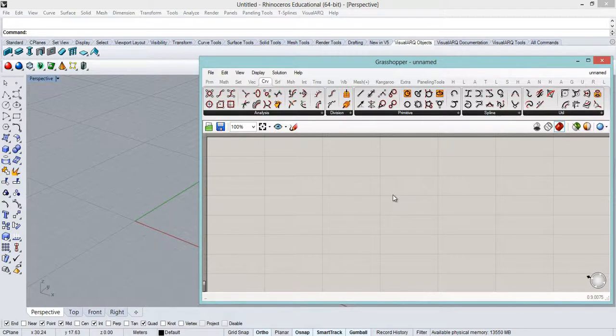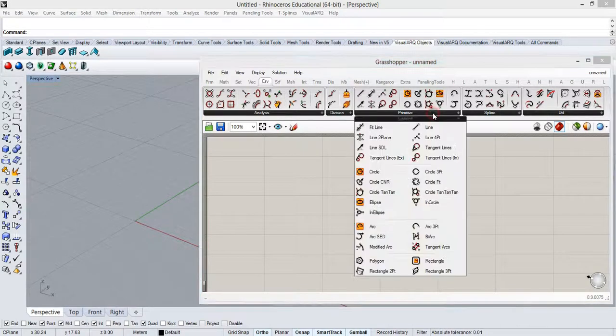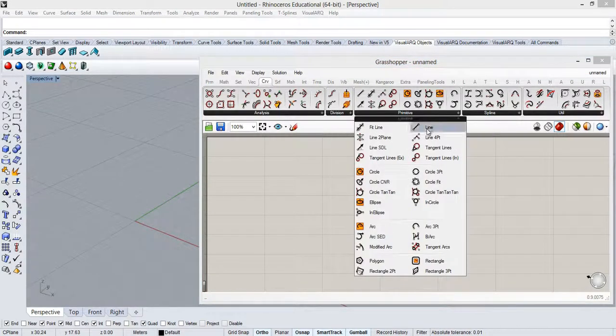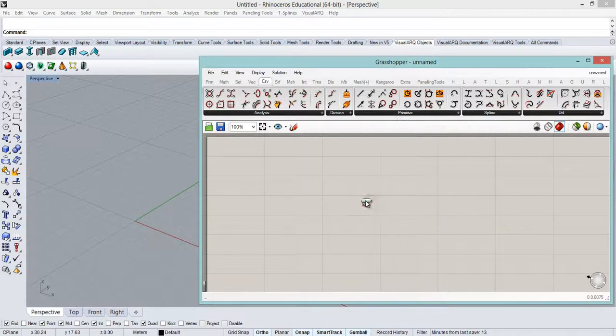the ellipse can be found in the same place under the Curve tab, primitive menu, ellipse. I'm gonna drag it in.